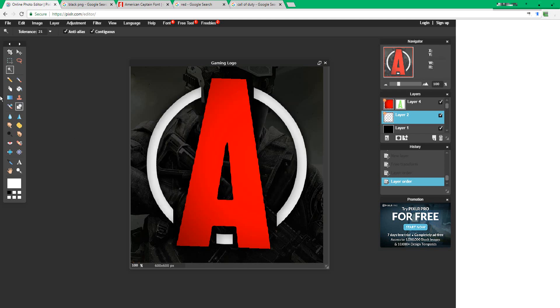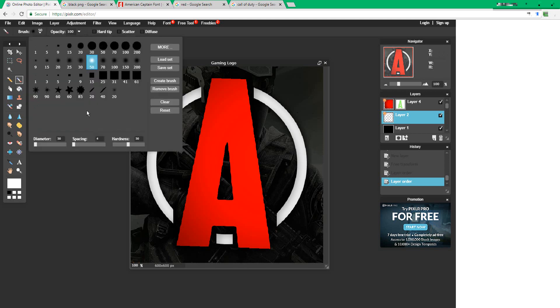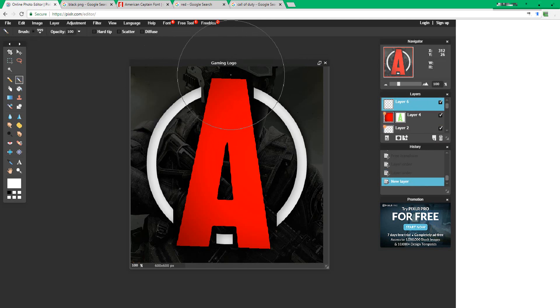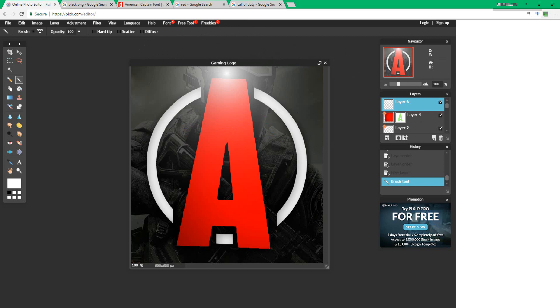And now what you can do is press the brush tool, change the brush diameter to 999 and the hardness to 0. Add a new layer above the A, and then drop it. So now it looks like a glowing light.